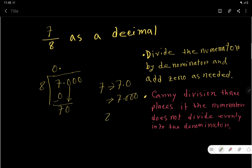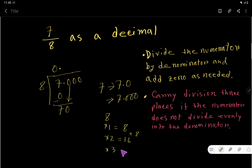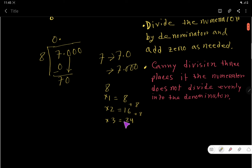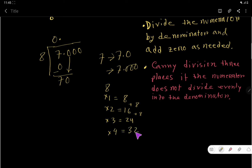We need the multiplication table for 8. 8 times 1 is 8. 8 times 2 — just add 8 to 8 — is 16. Then 8 times 3 — add 8 to 16 — is 24.